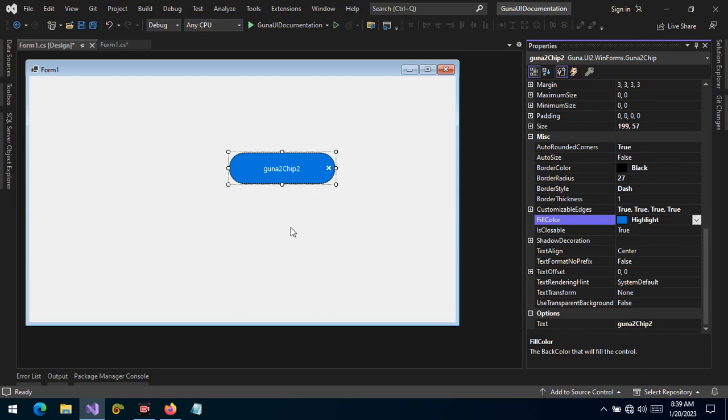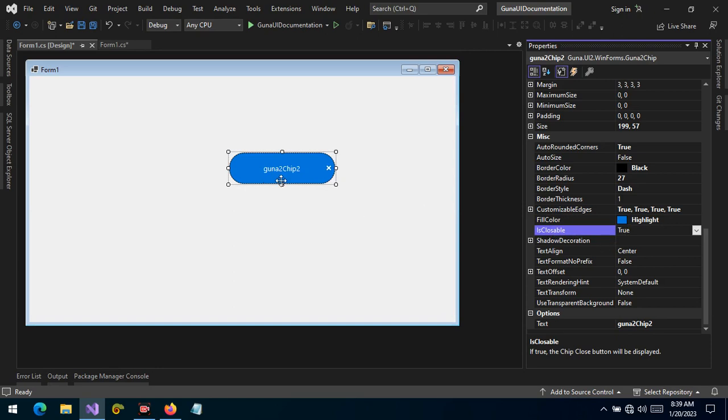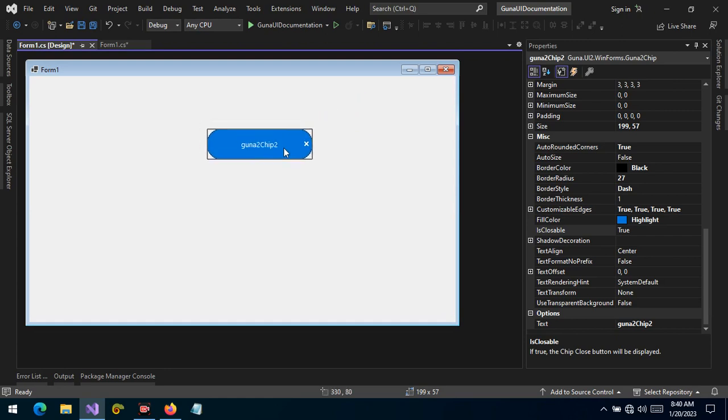So we can disable the closing event by toggling or changing the value of the is closable property. By default, is closable is set to true. We can change it to false, and as we can see now, there is no way we can close this from the UI because the property is closable is set to false. But if we revert to true, it's possible to close the chip.